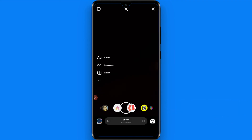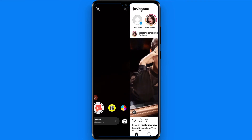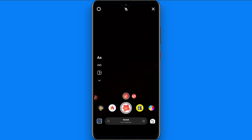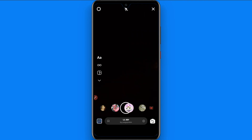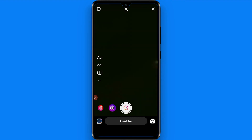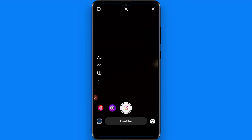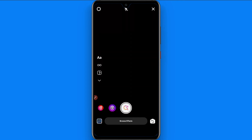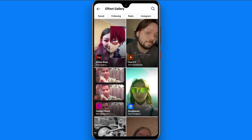Once you tap on your story, you will see different filters appear here. You have to swipe to the left on the filters and go all the way to the last one, then search for the browser icon and tap on it.